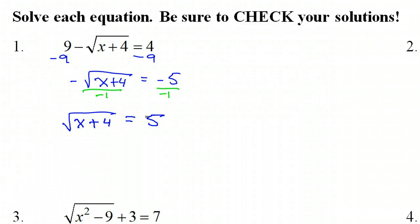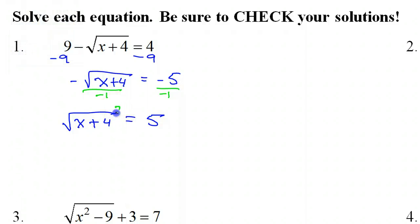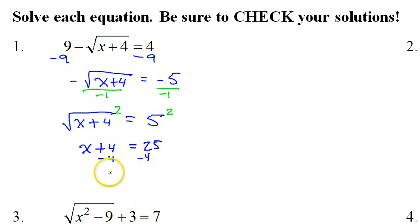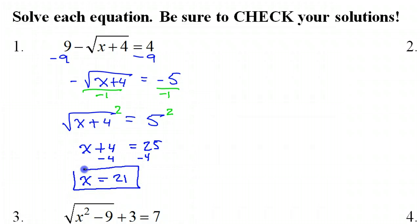Now it's time to square both sides of the equation. Squaring and the square root are inverses, so they cancel each other out, leaving x plus 4 equals 25. Then we subtract 4 from both sides and get x equals 21. This is probably the answer, but we need to check it by plugging it back in.